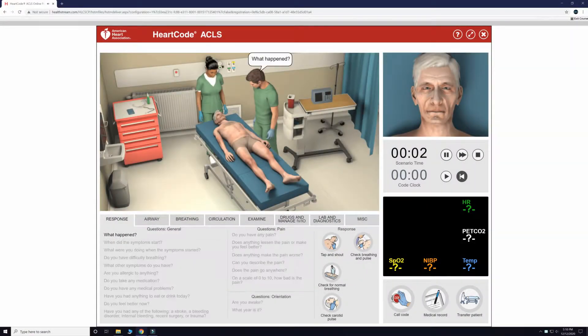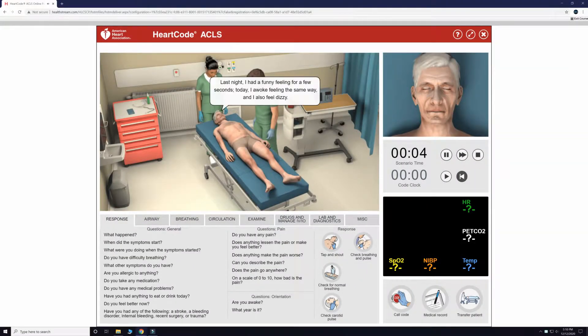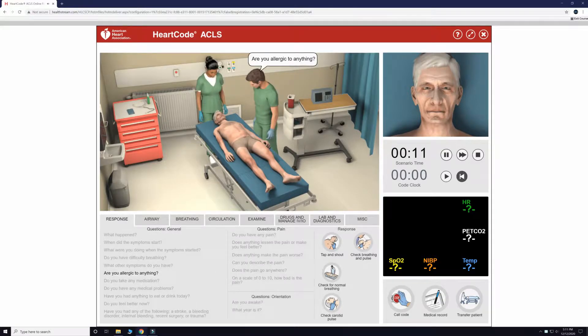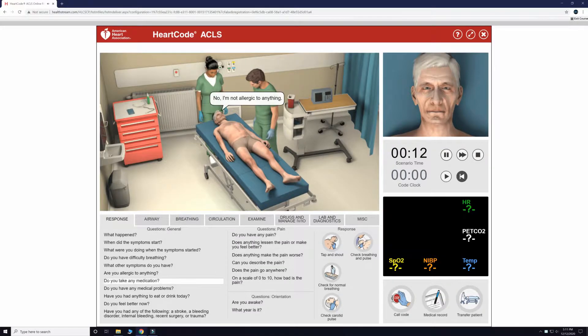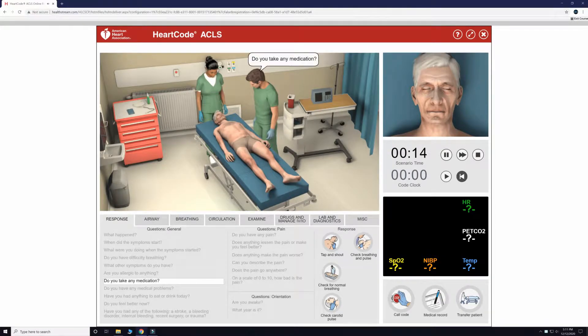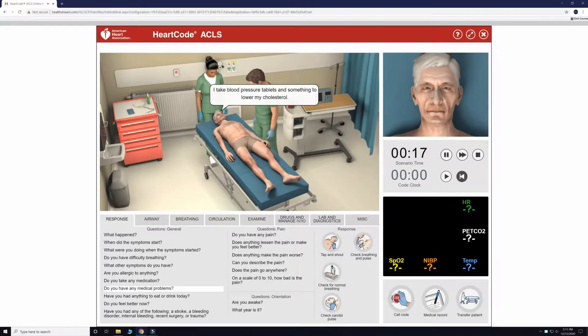As always, we need to perform a general interview to get basic information from the patient on what is going on. You can see the text bubbles and read them now so that we are all on the same page.